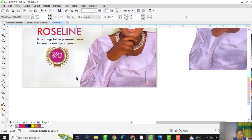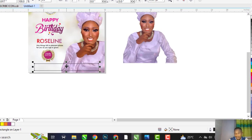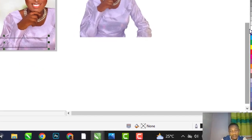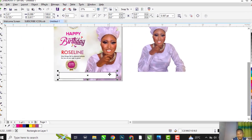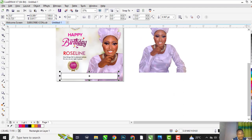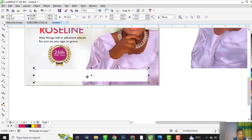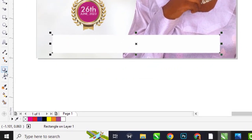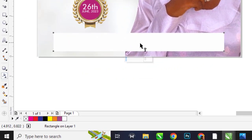So we are going to draw a line here. Come to the line tool and reduce the opacity.